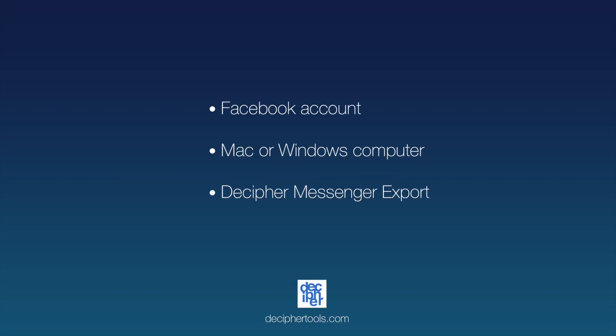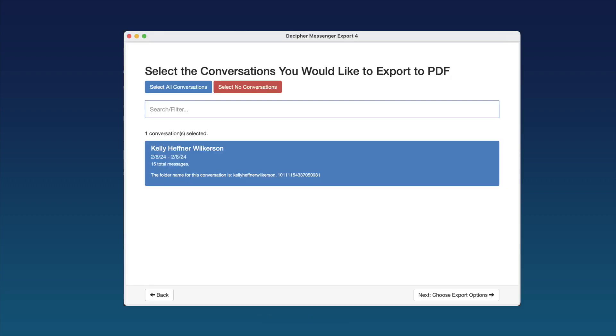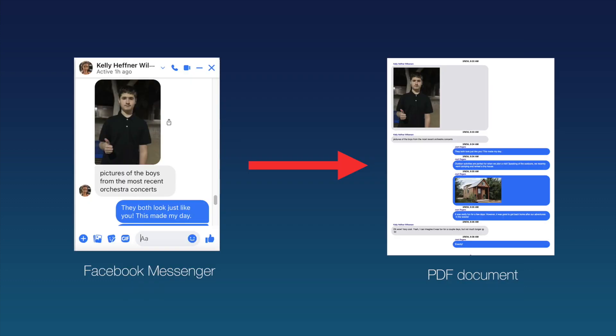In order to save and print Facebook messages as a PDF, you need three things: a Facebook account, a Mac or Windows computer, and Decipher Messenger Export, the software that will convert your Facebook messages to a PDF document. Let's get started.